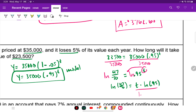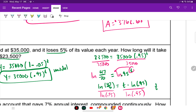Typing LN of (47/70) divided by LN of 0.95 into the calculator gives 7.766, so approximately 7.77 years.